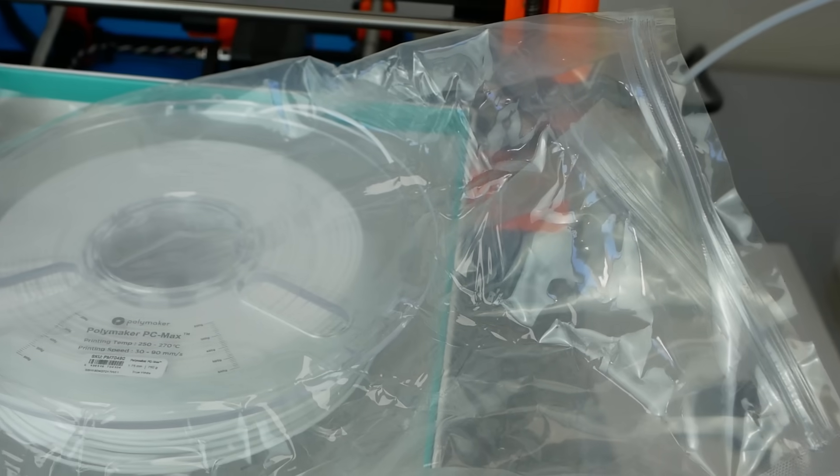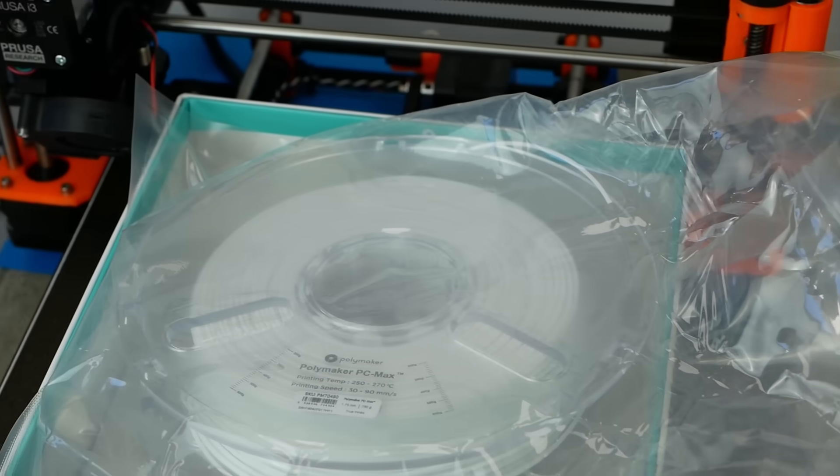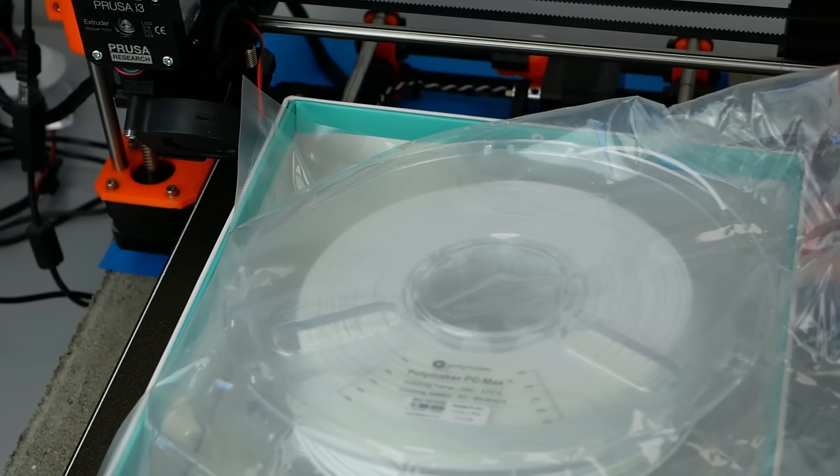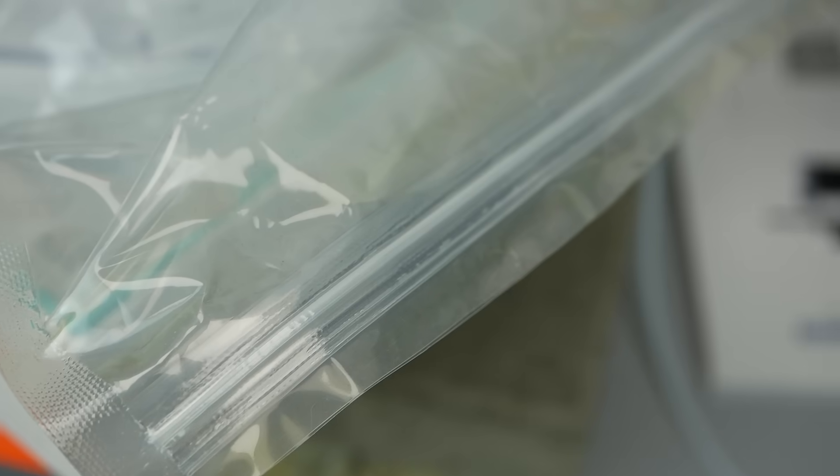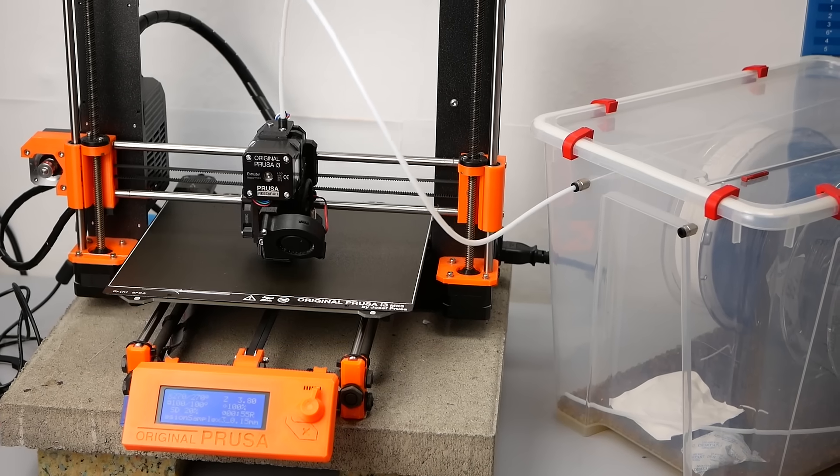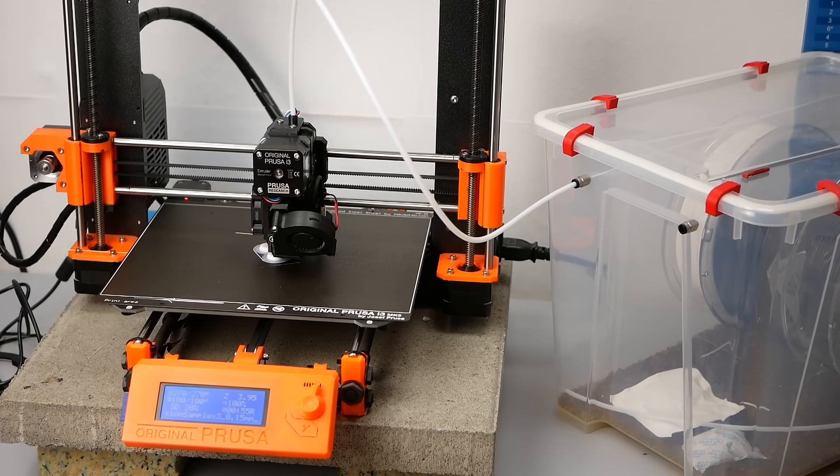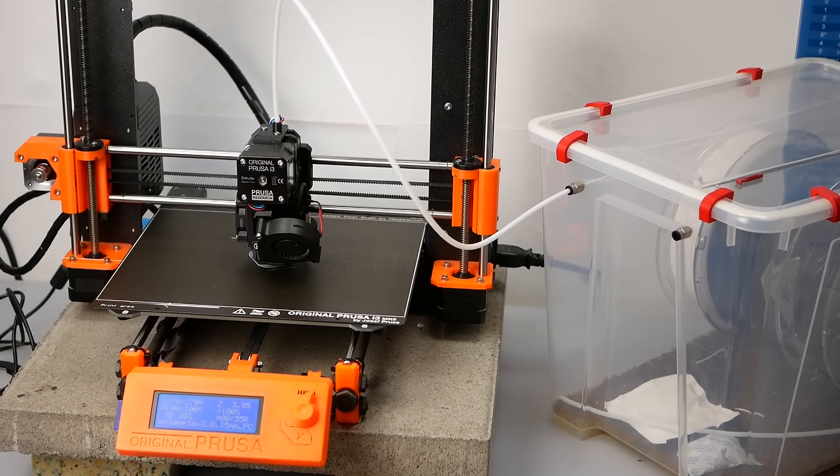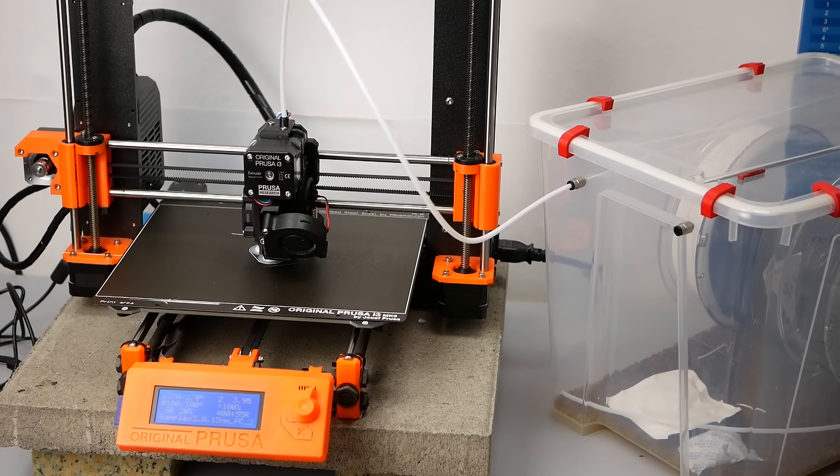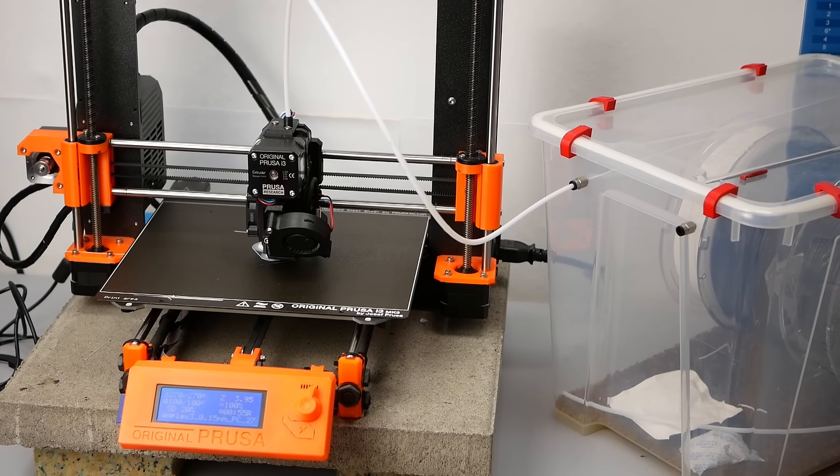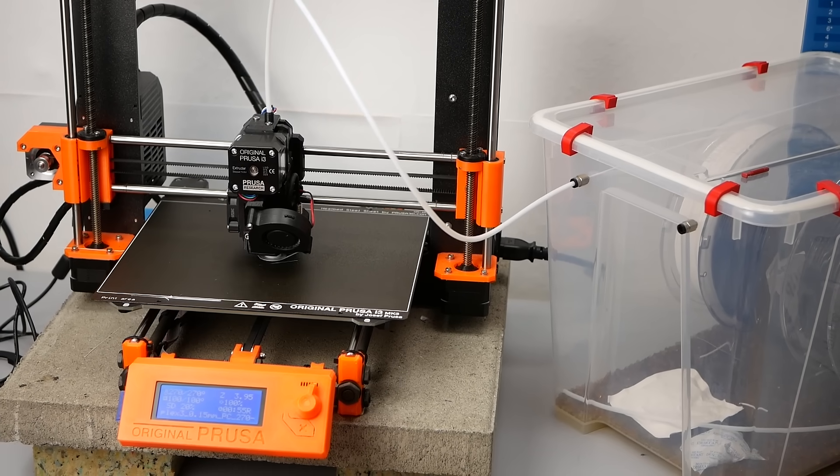It comes nicely packed and sealed in a box and also includes one of these storing bags with a zipper that reduces moisture ingress. Similarly to most other technical materials, polycarbonate also needs to be stored and printed dry. So I always used my self-made dry box out of which I printed.